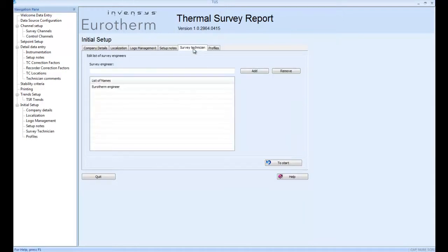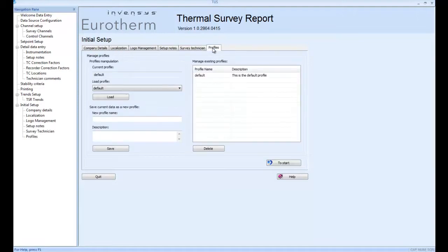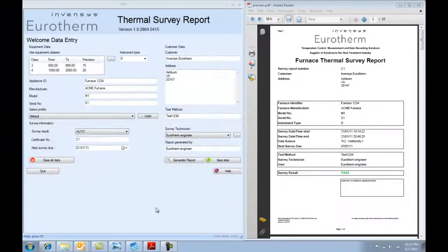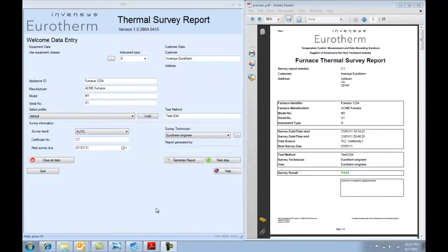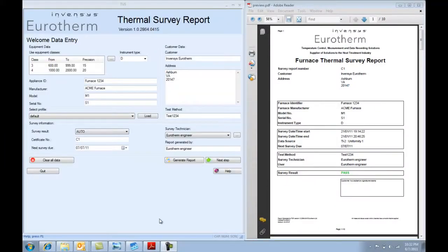You can add setup notes, your survey engineers, and you can save all of these under a particular profile name. So, let's get into the detail of the report itself.